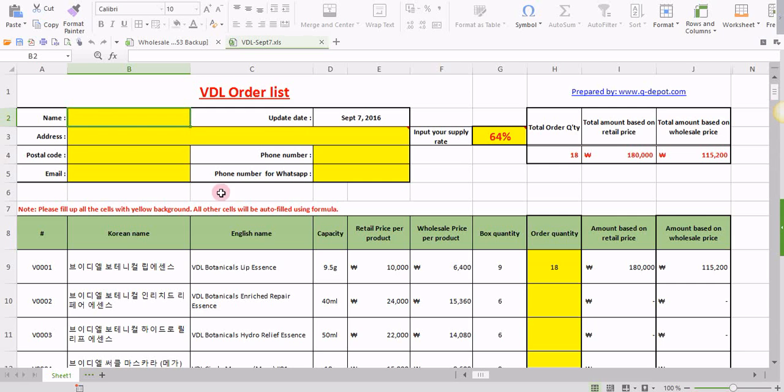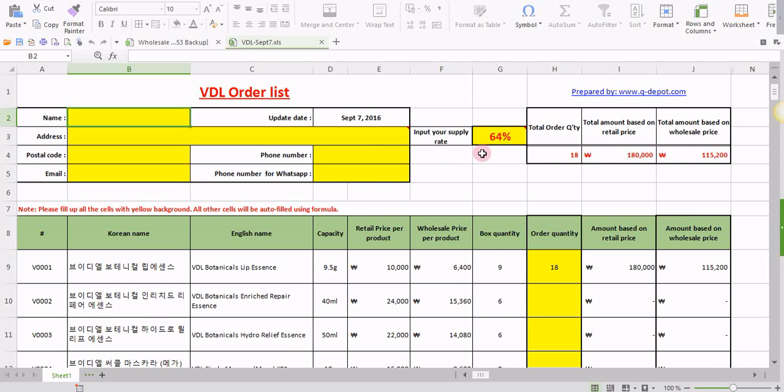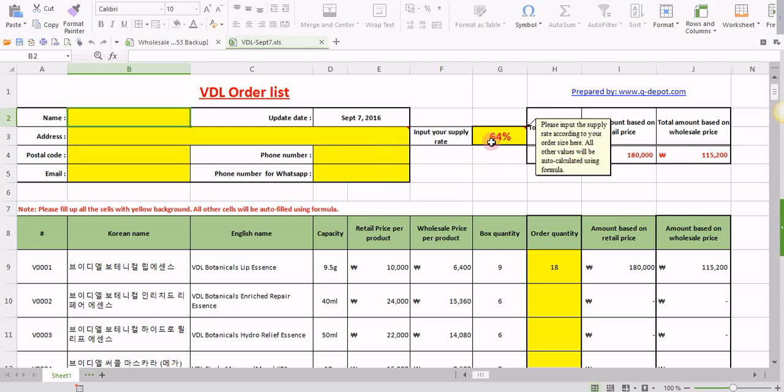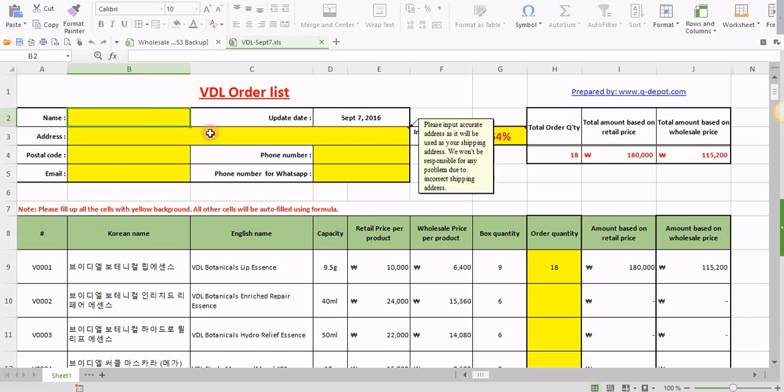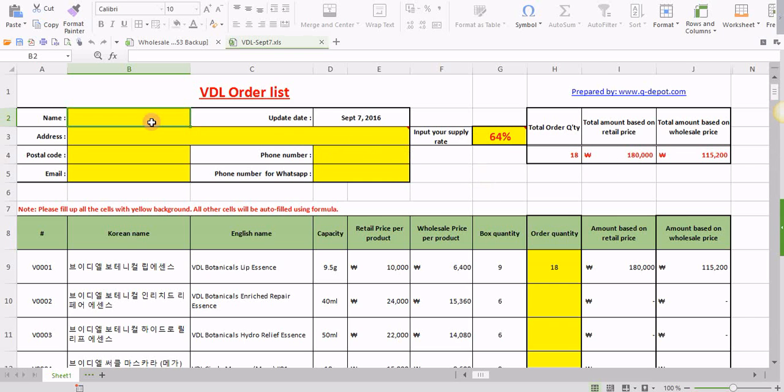Alright, so the first thing first, you have to input your name right here. Most important, you need to only input anything or fill up only the cells with yellow background. That's all.